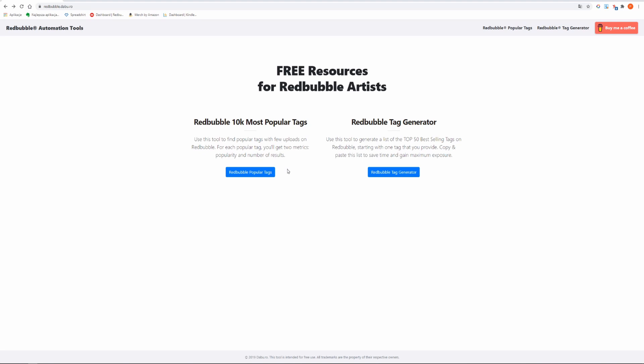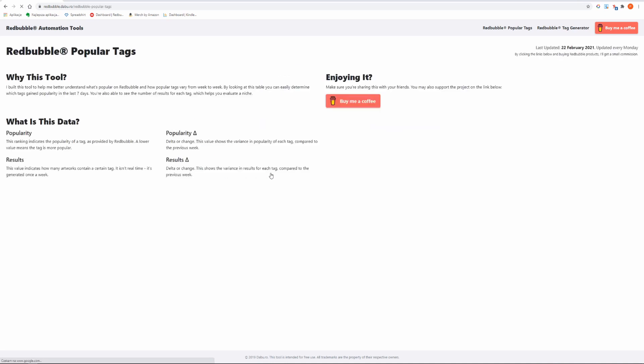Use this tool to find popular tags with few uploads on Redbubble. For each popular tag you will get two metrics, popularity and number of results. At the bottom of the page you will find an explanation of this tool and how to use it properly.